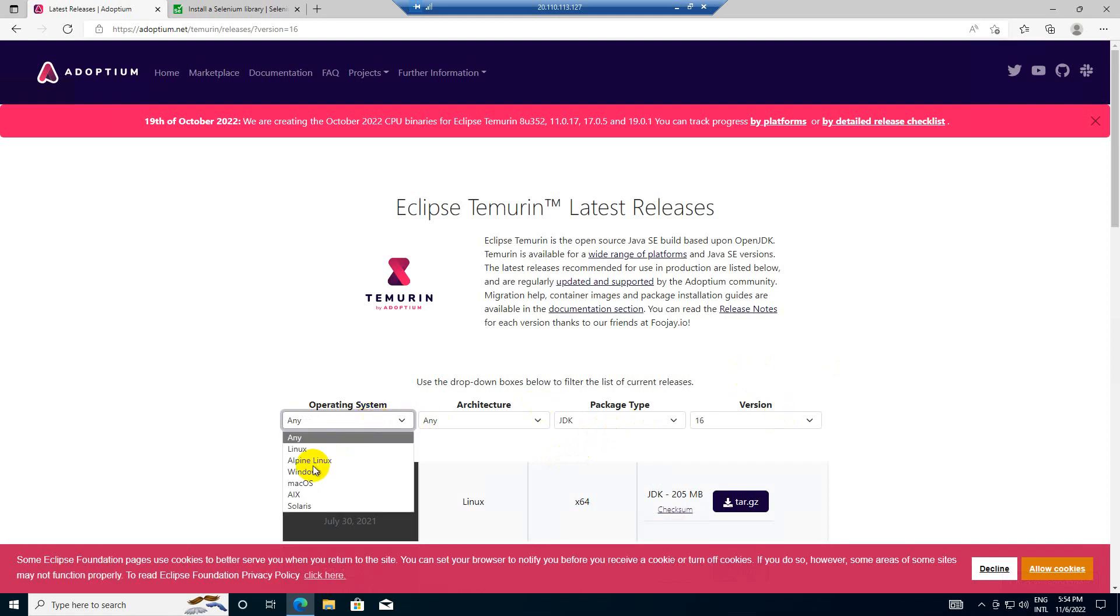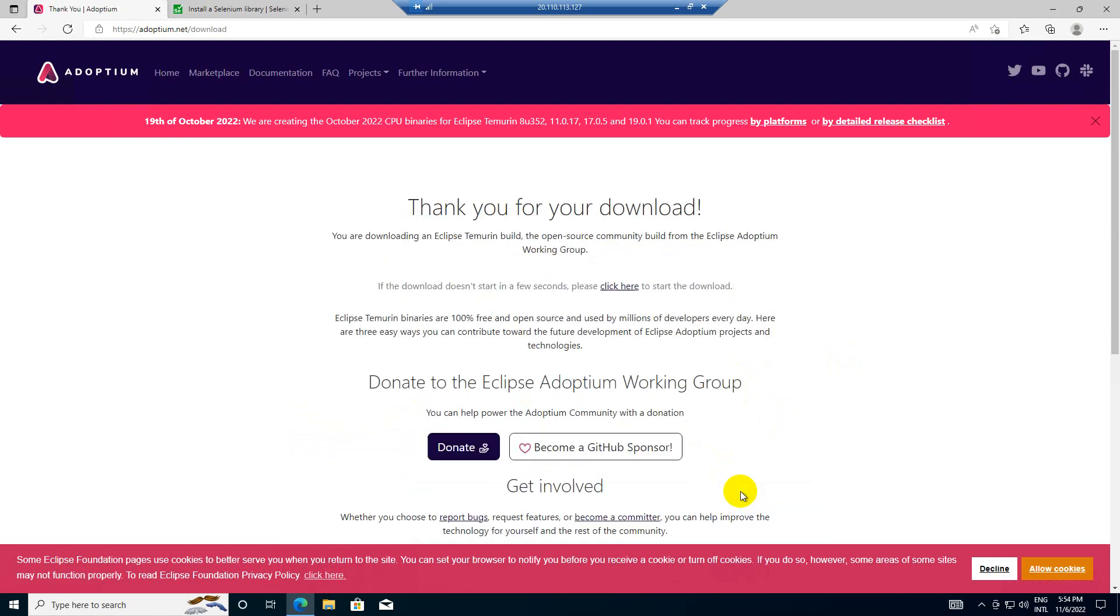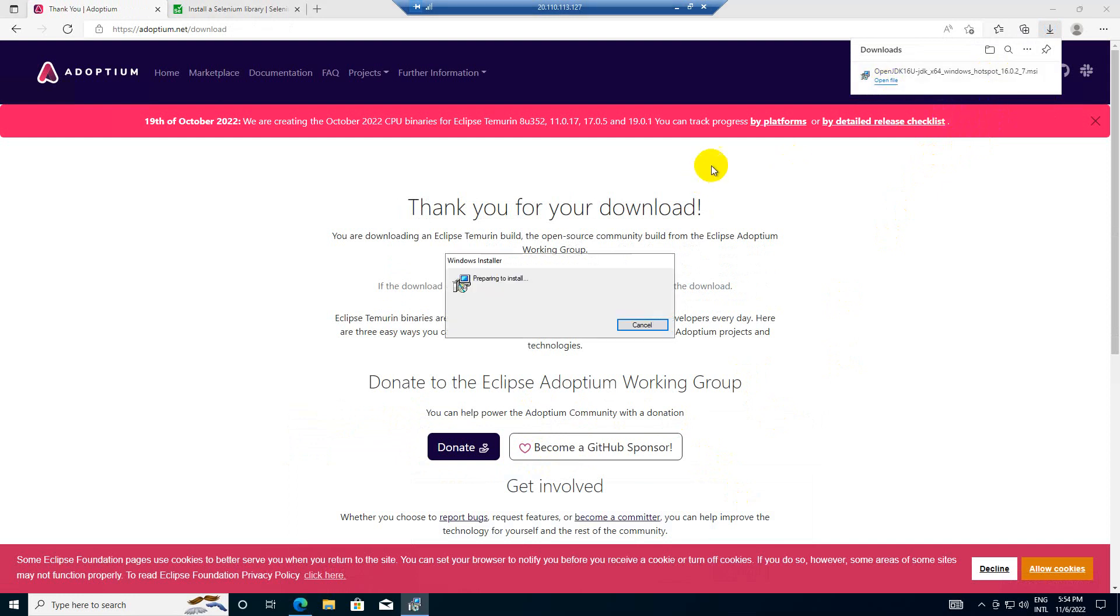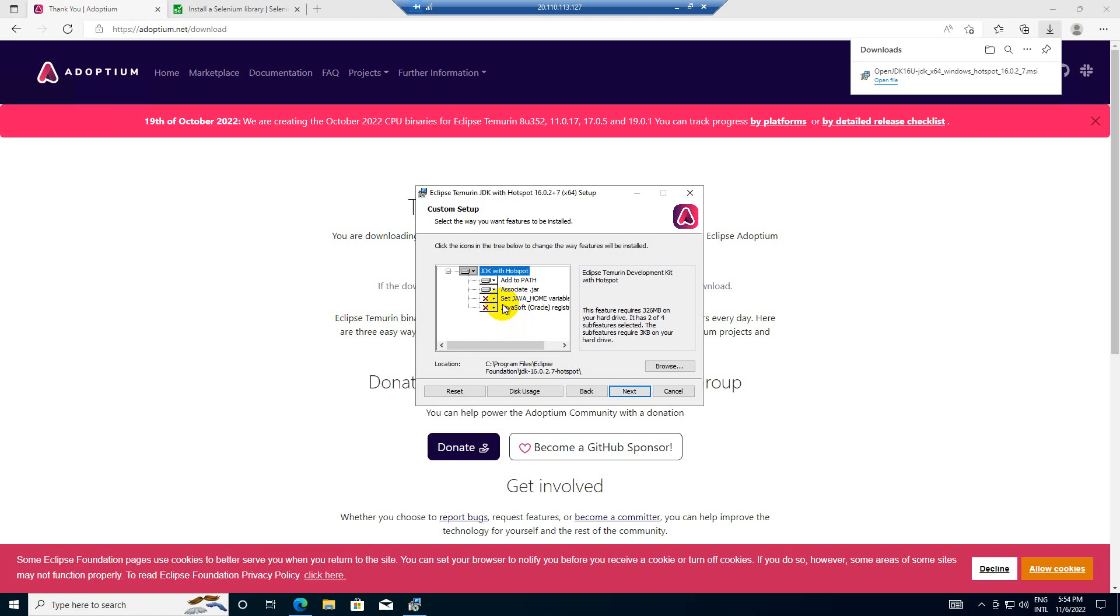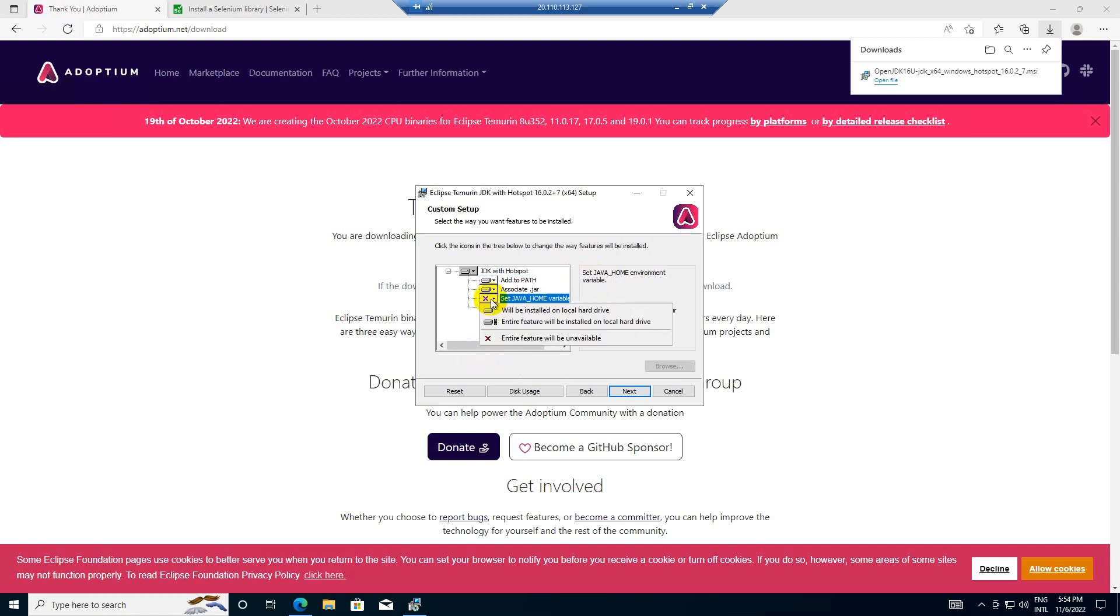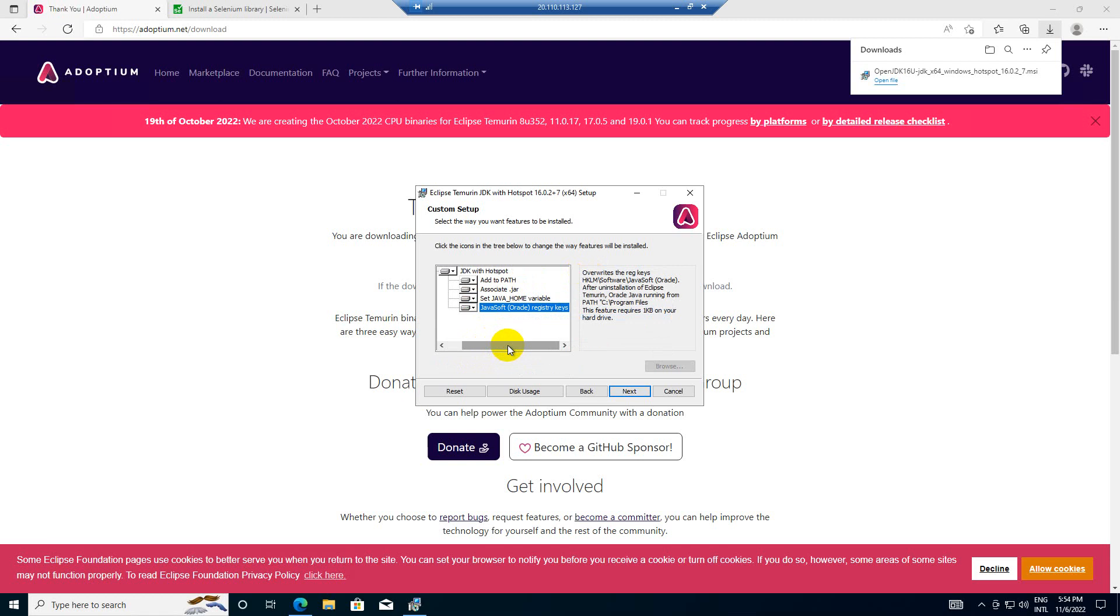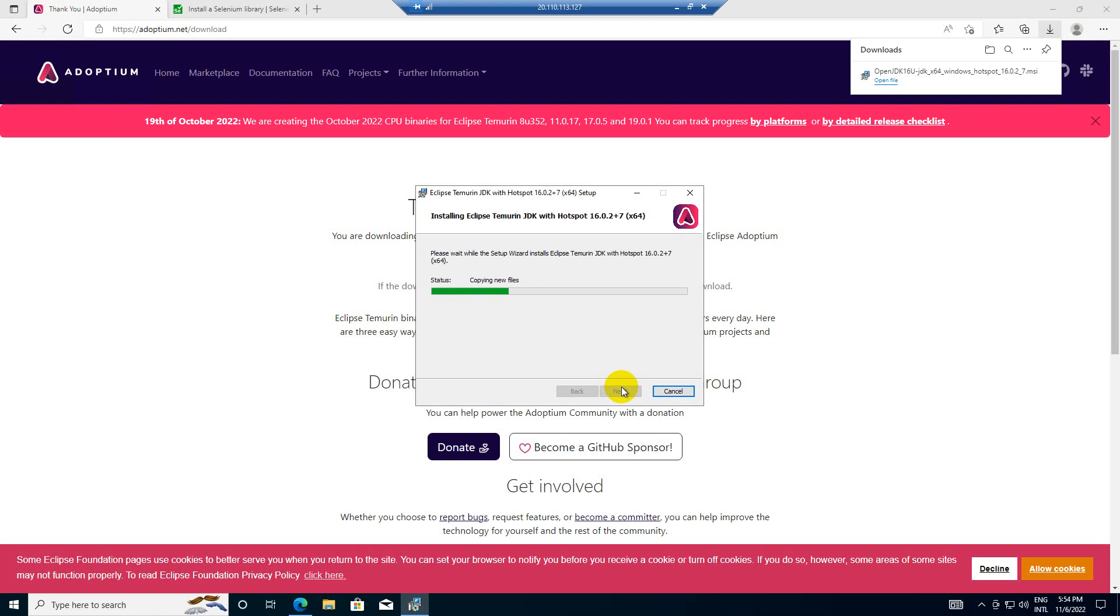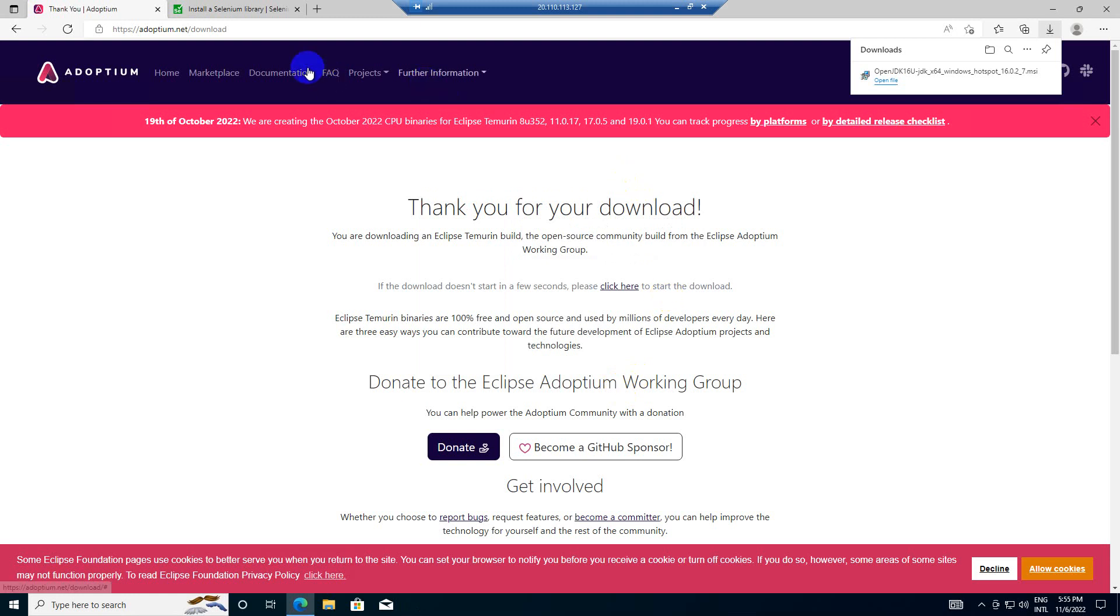For the operating system, I will select Windows 64-bit. Click on open file. When you are installing the MSI, just select this option so it will automatically set the environment variable. And if we select this one, it will install the file associations related to JNLP and all those files. Click next and click install. If you just download the zip version, extract it in any folder and set the environment variable java_home.